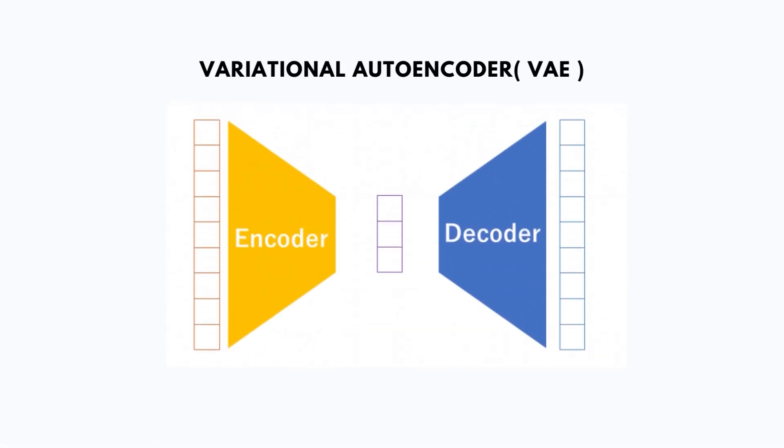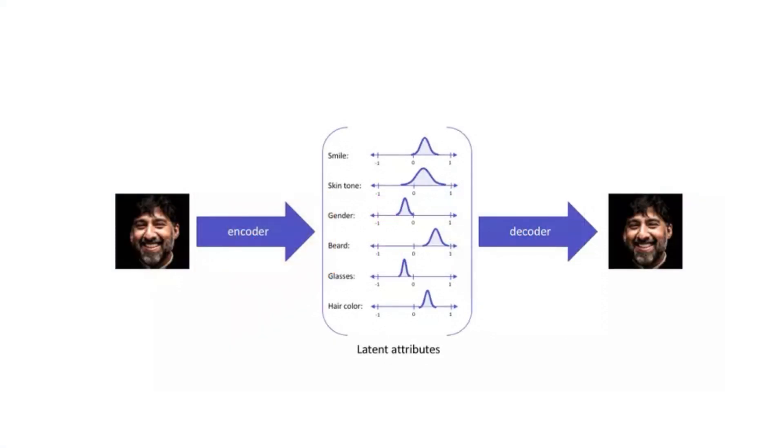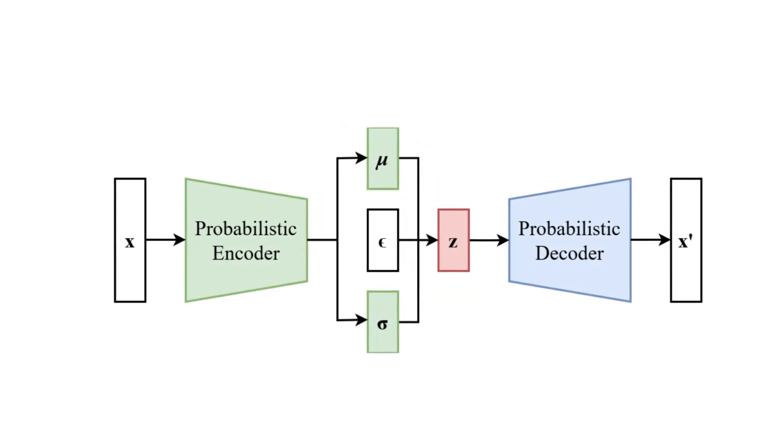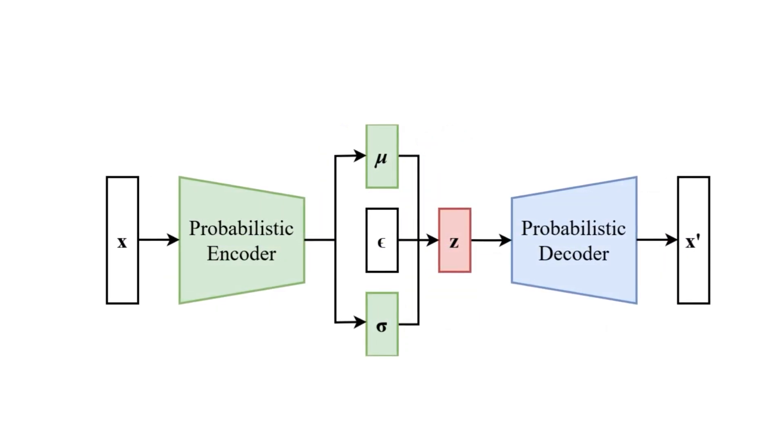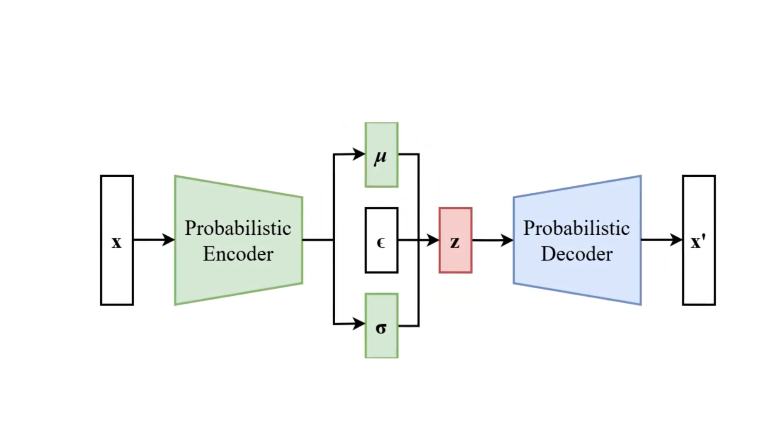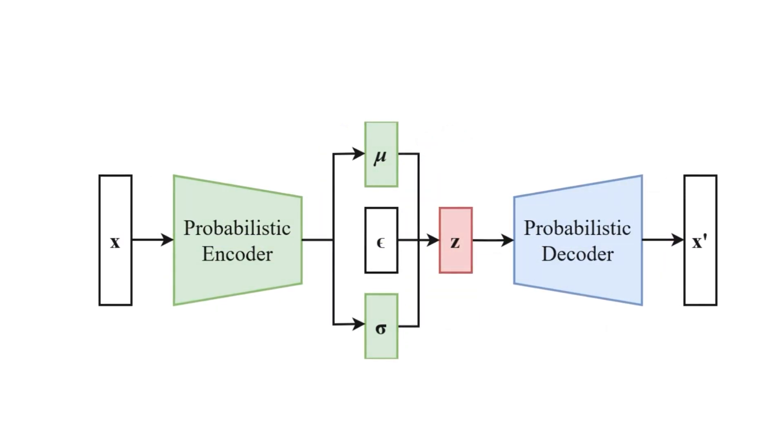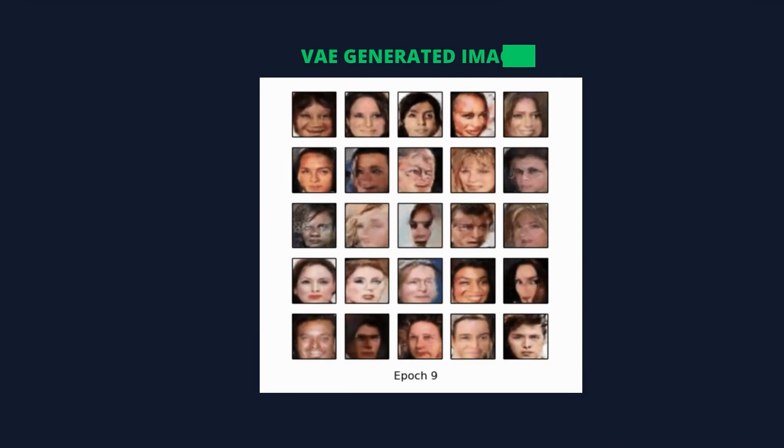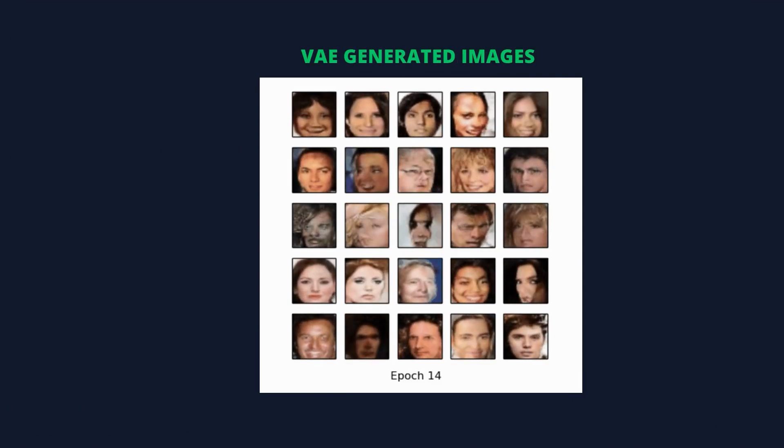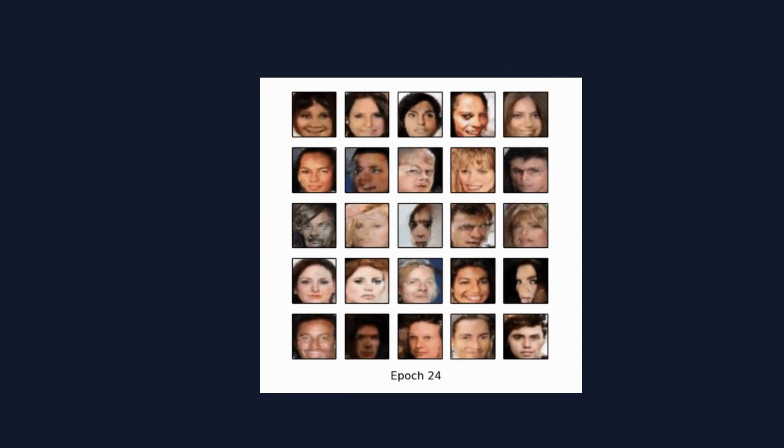VAE, on the other hand, are based on an encoder-decoder architecture. The encoder maps the input data to a low-dimensional latent space, and the decoder then generates new samples from this space. Unlike GANs, VAE also learn a probabilistic distribution over the latent space, which allows for more control over the generated samples.